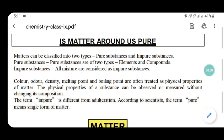What is a pure substance? According to the chemical definition, pure substances are made up of one type of element only. Pure substances are of two types: elements and compounds. Impure substances — all mixtures — are considered as impure substances.